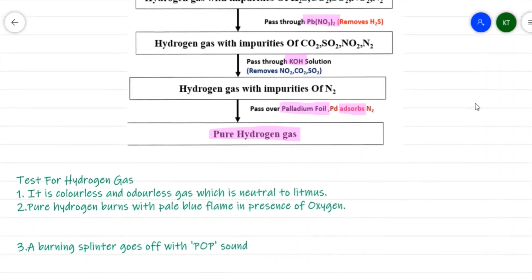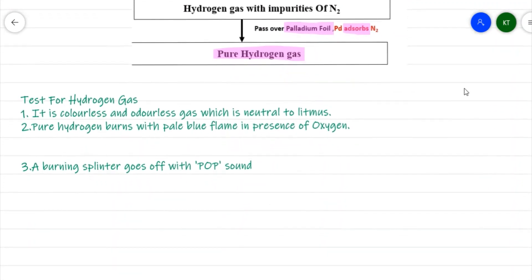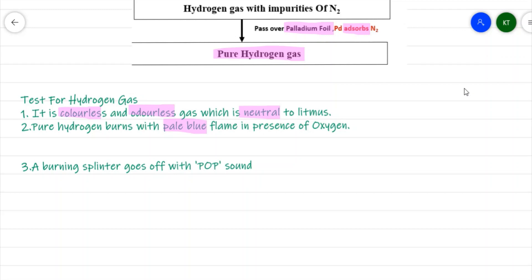To test for hydrogen gas: hydrogen is a colorless, odorless gas, and it is neutral to litmus. When pure hydrogen gas burns in the presence of pure oxygen, it produces water and burns with a pale blue flame.